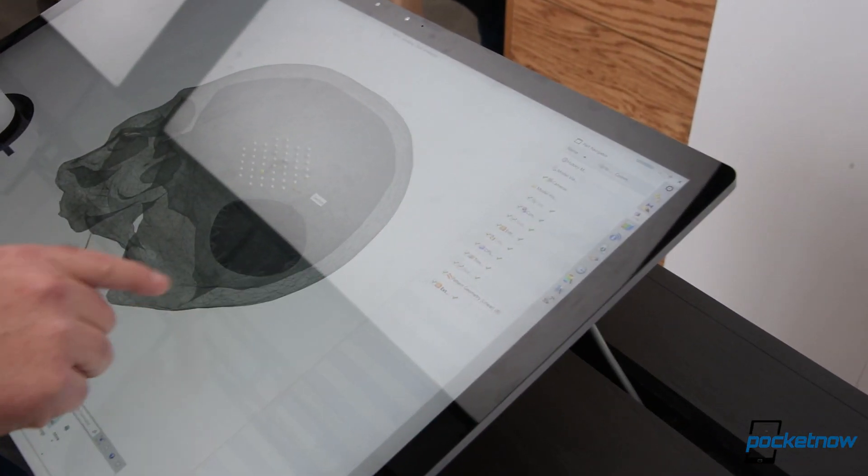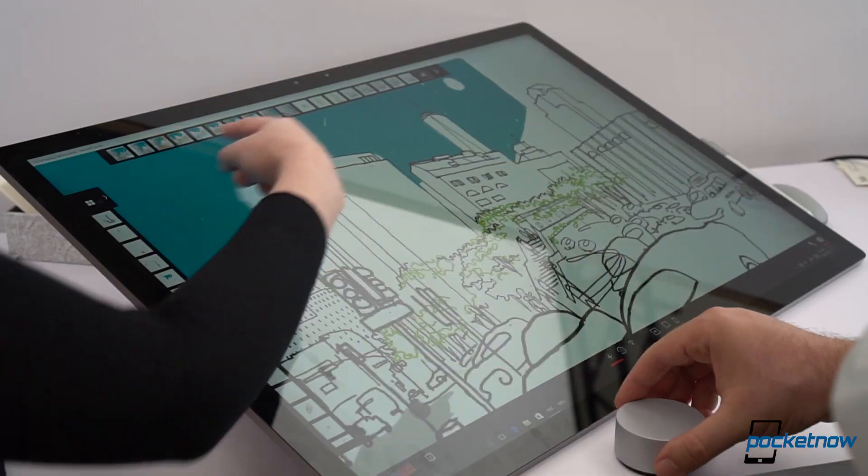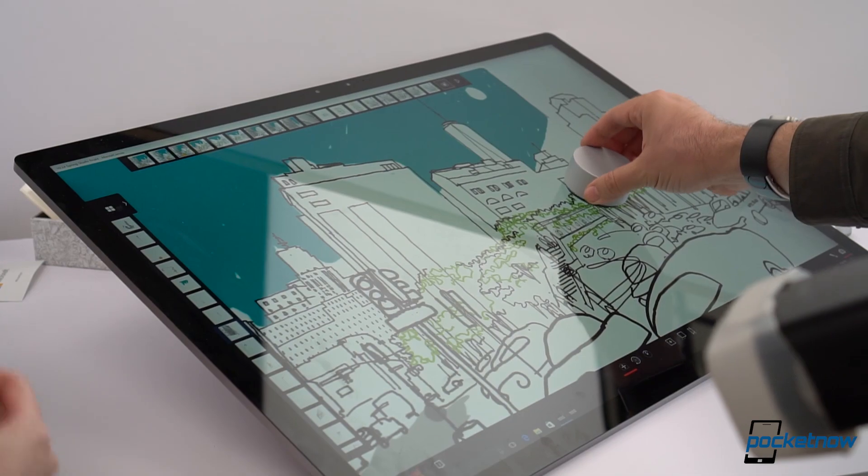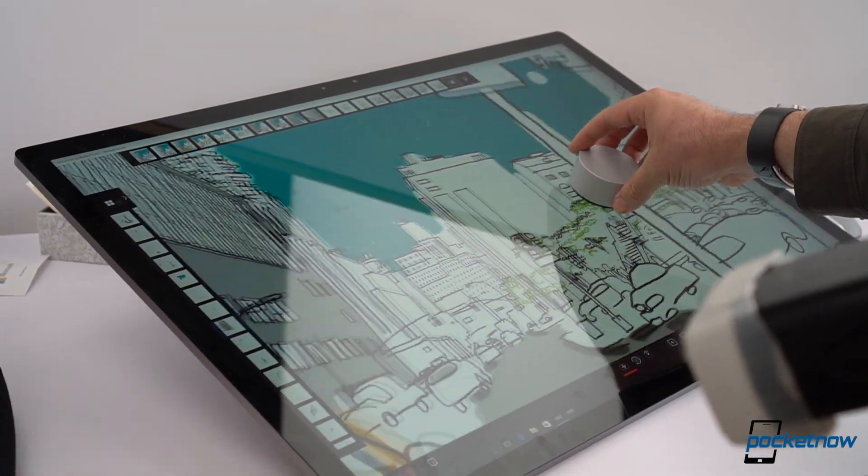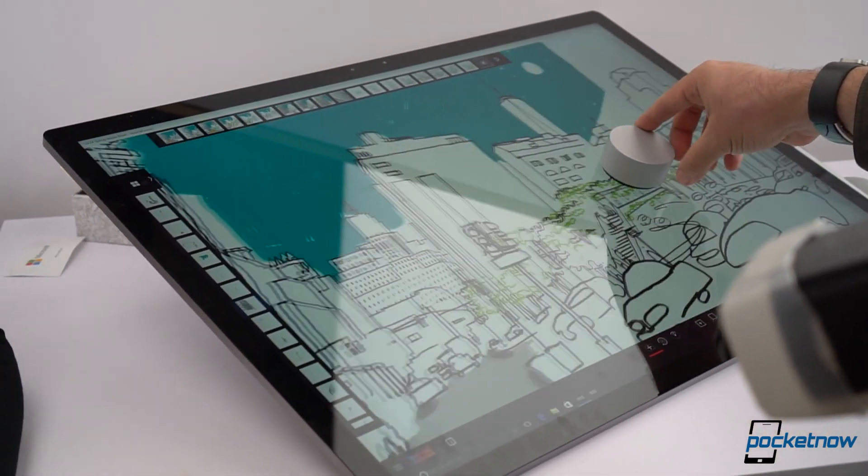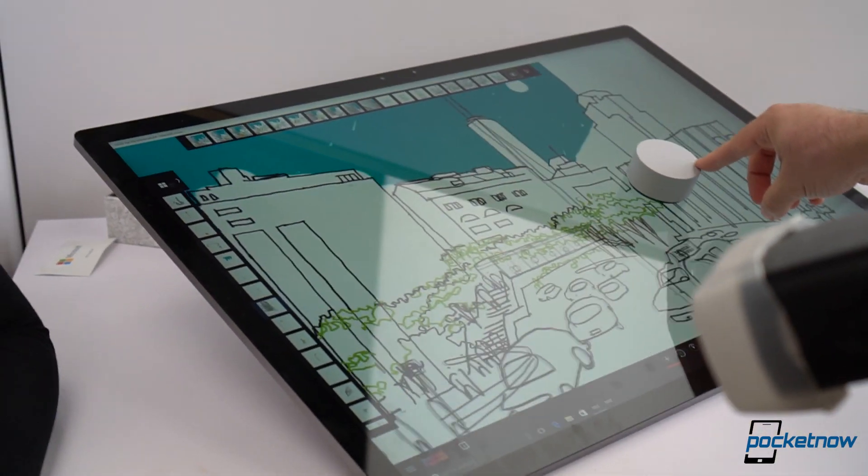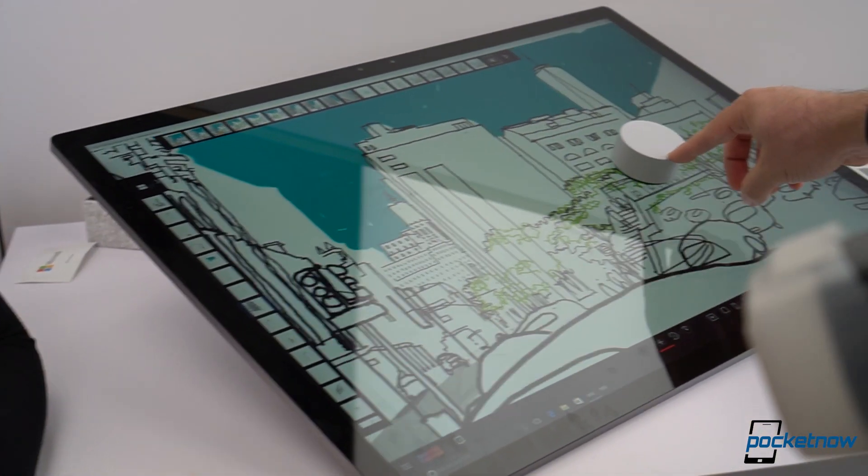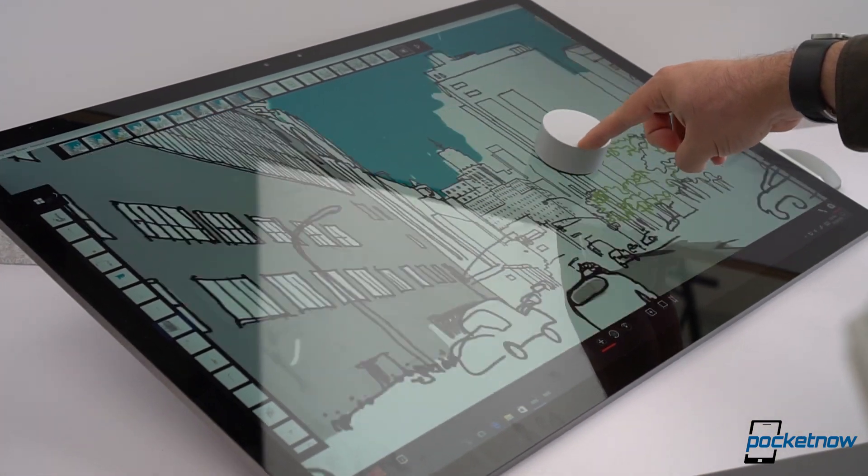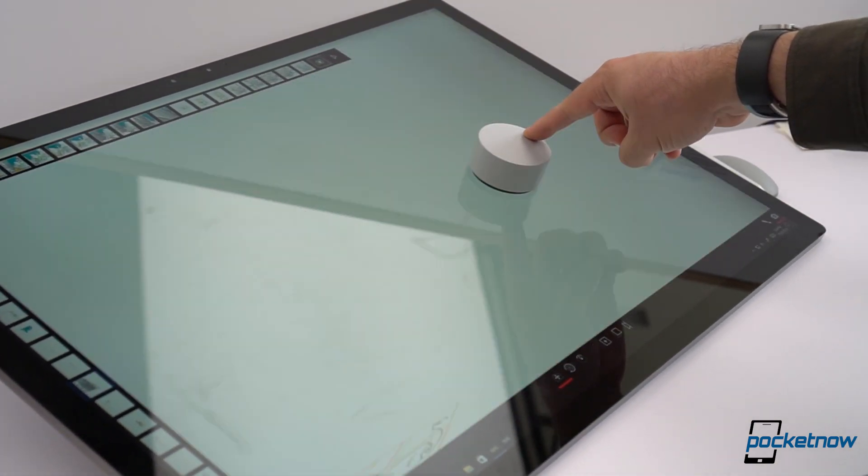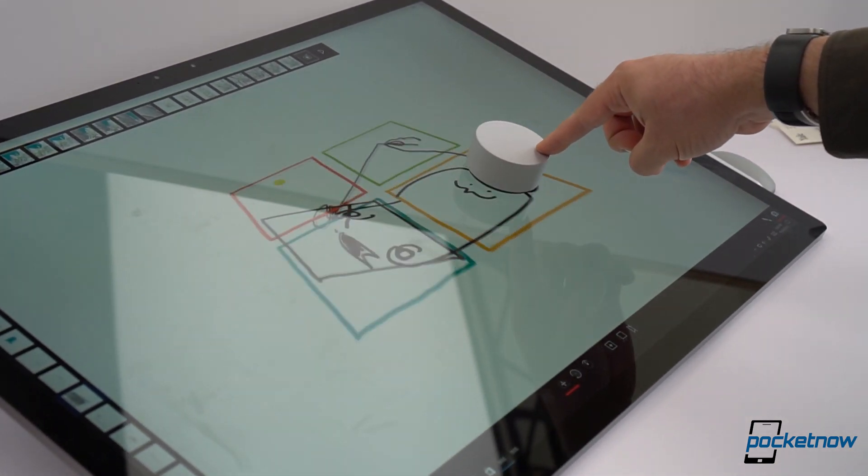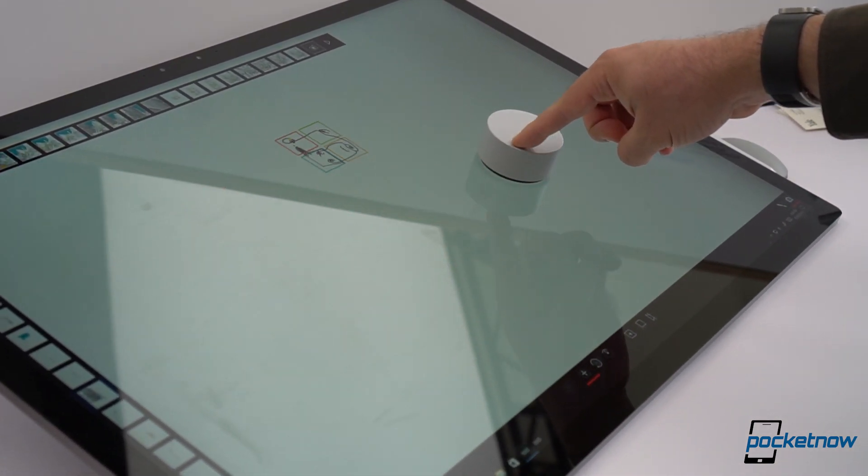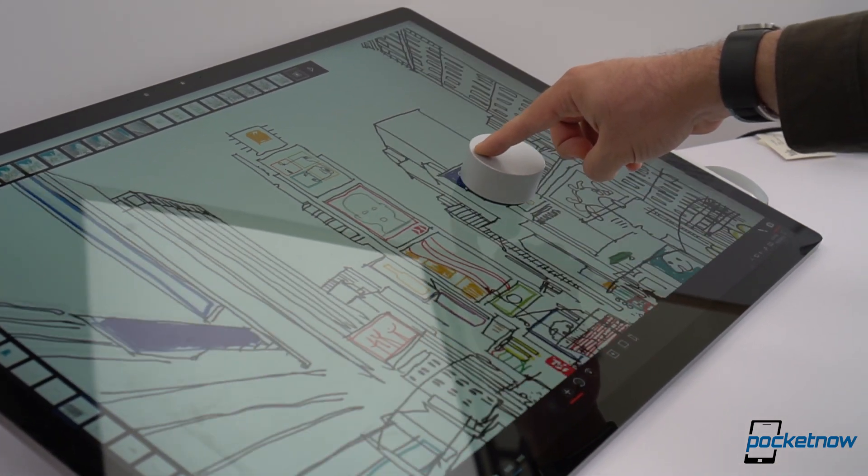But seriously, when you watch the video and when you see this product for the first time, the simple way you can just easily lay this gigantic 28-inch screen flat for drawings is genius, just genius.